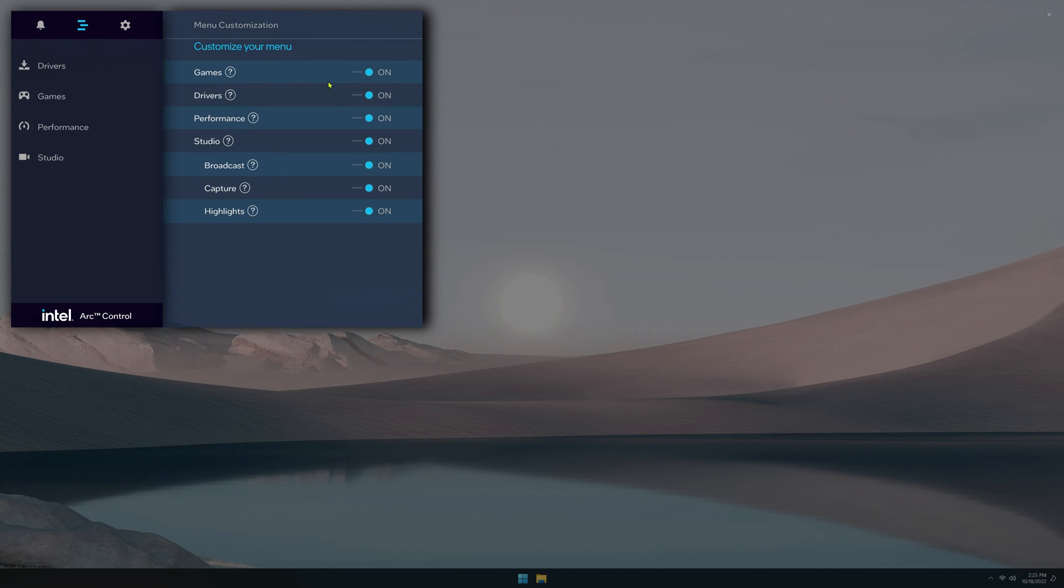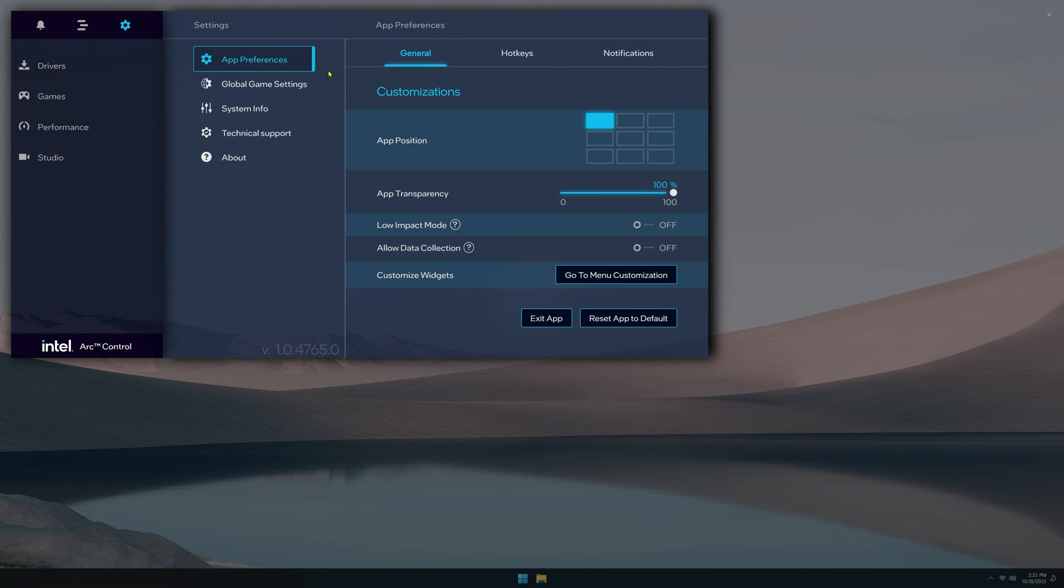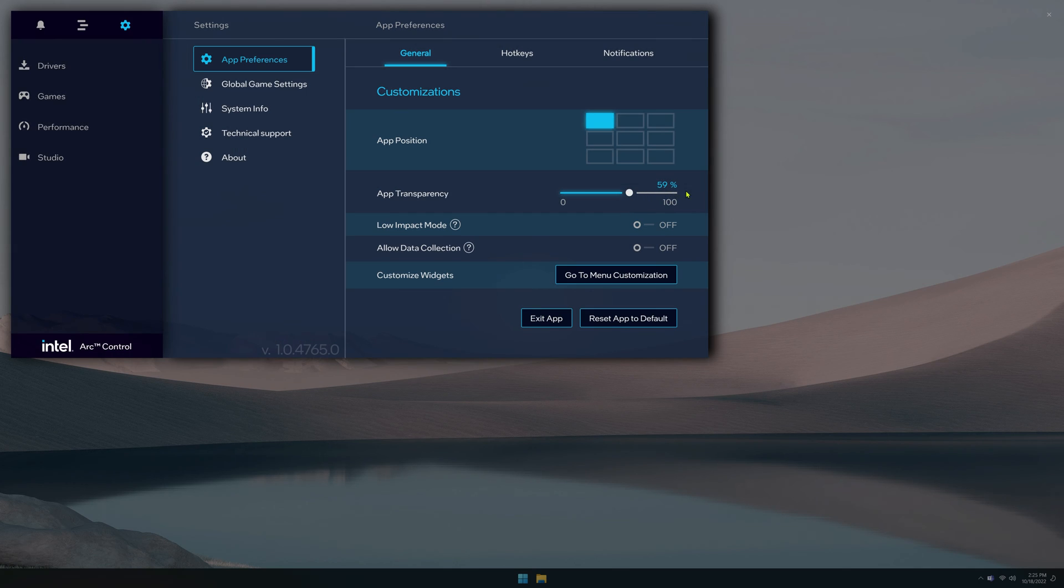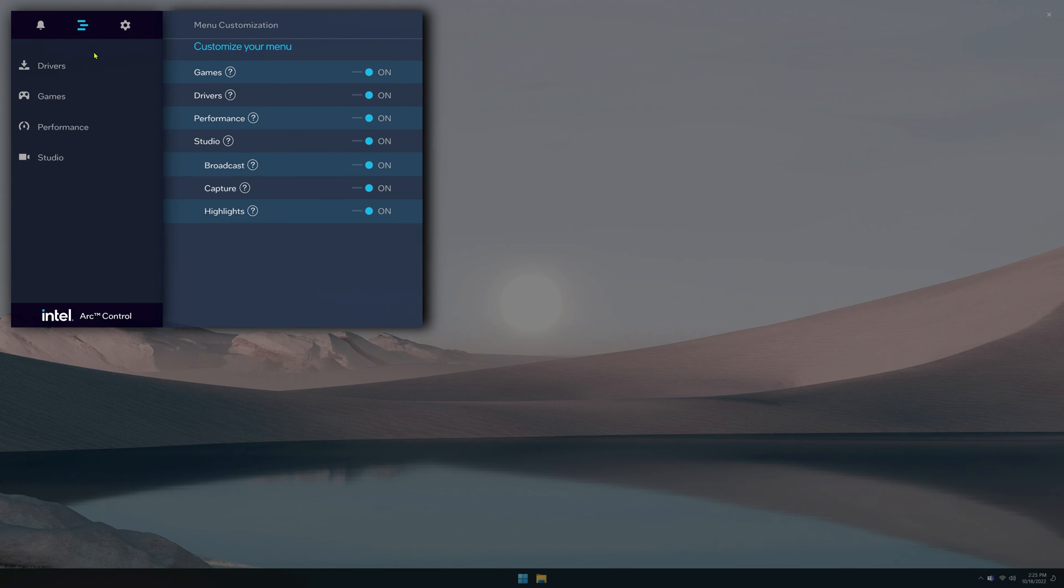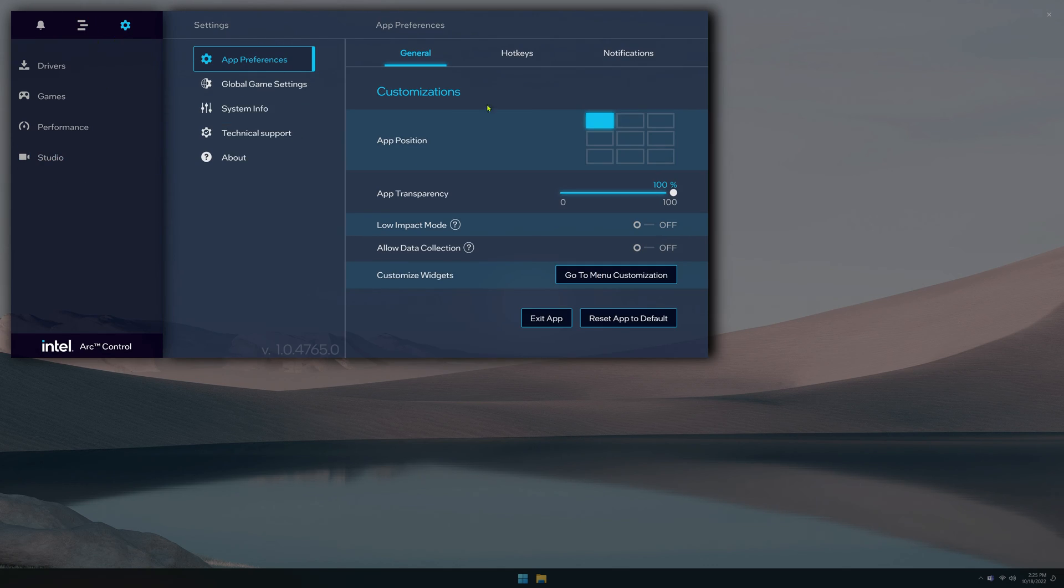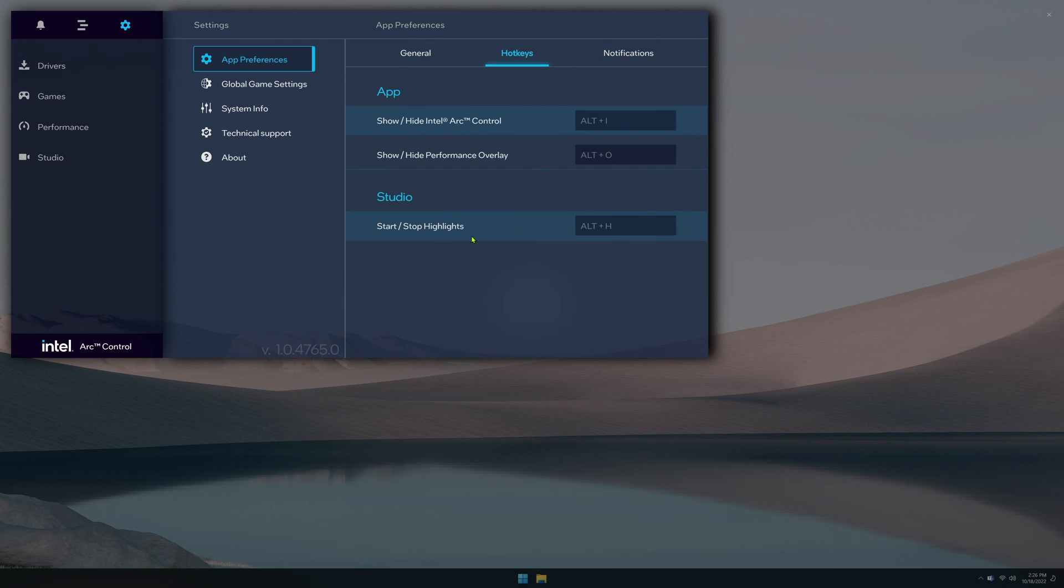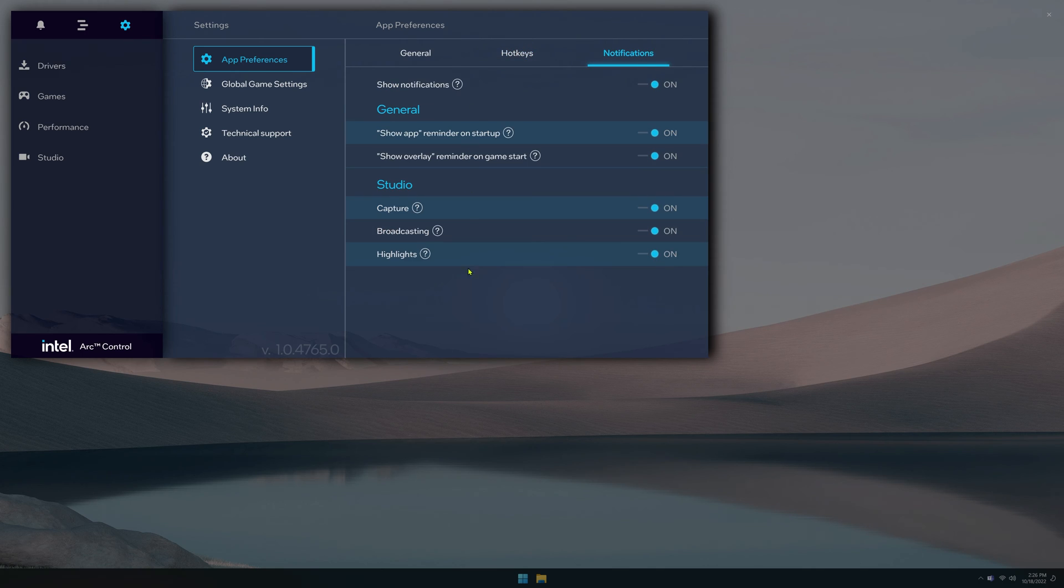Over here is your menu customization, so you can choose what is actually displayed on the left side tab here. And then we've got some app preferences. So where you want it to appear, you know, how transparent do you want it to be. If you want it to eat up less resources, you can have this switched on, data collection. This button actually is another shortcut to the menu customization. You can set your hotkeys for arc control and the performance overlay, as well as starting and stopping highlights. And then notification settings here.